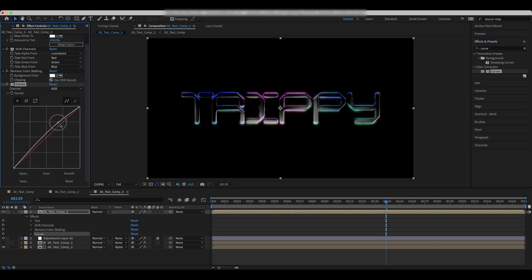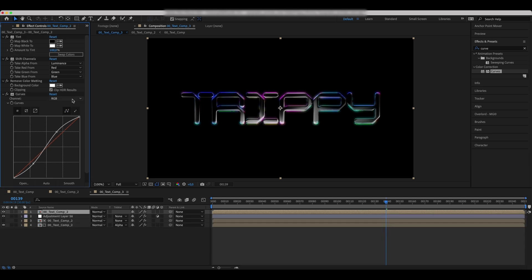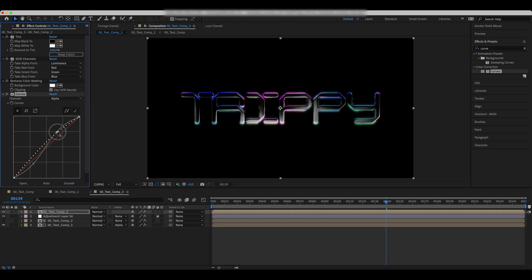Add curves and set them as in the example. Switch the channel to alpha and match it with the curve stops.